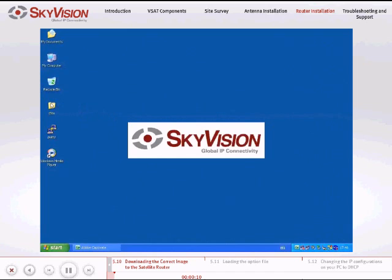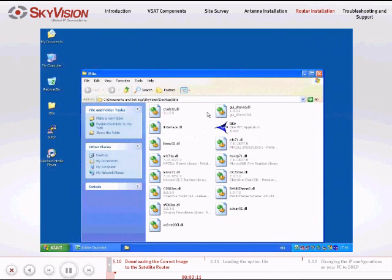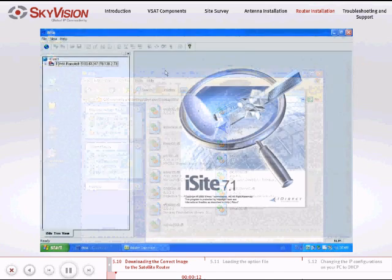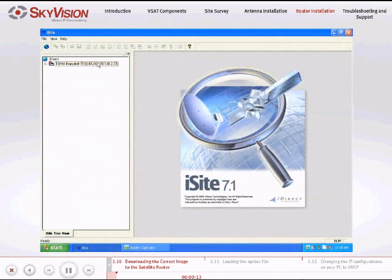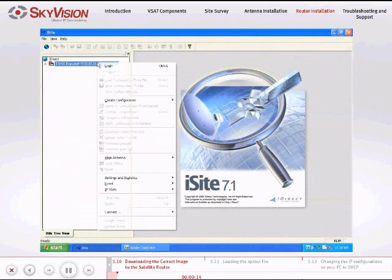Open the iSight application. Right-click TDMA Remote and login to the satellite router.